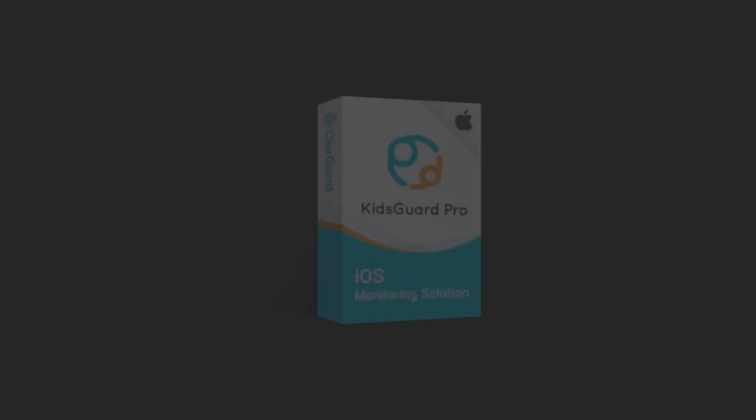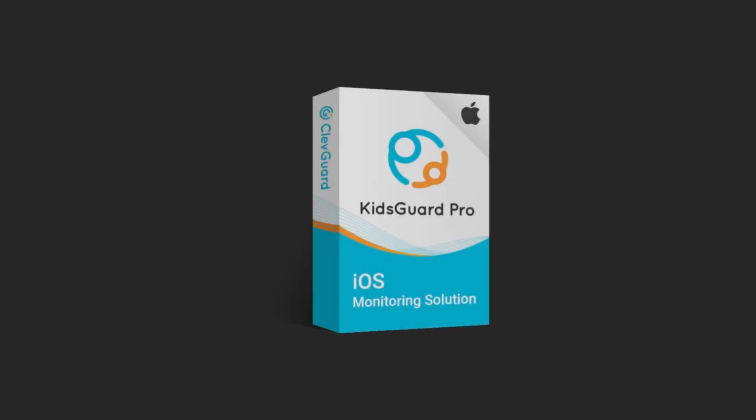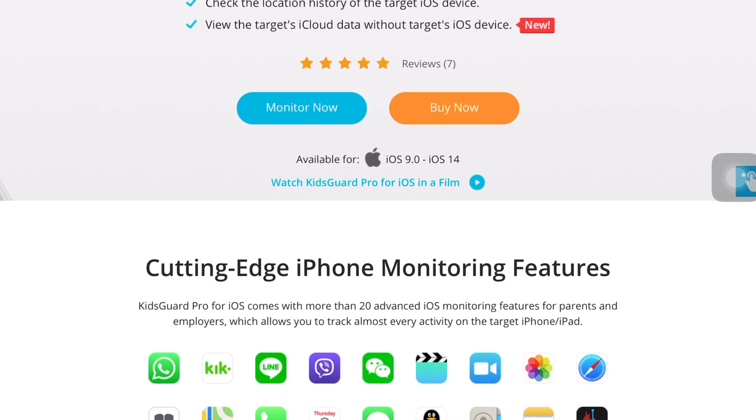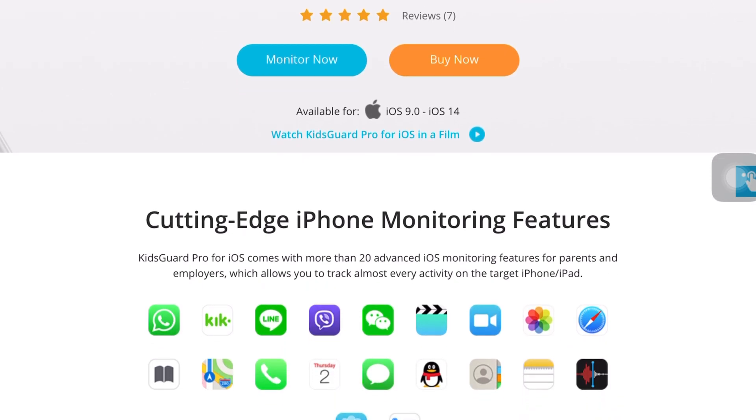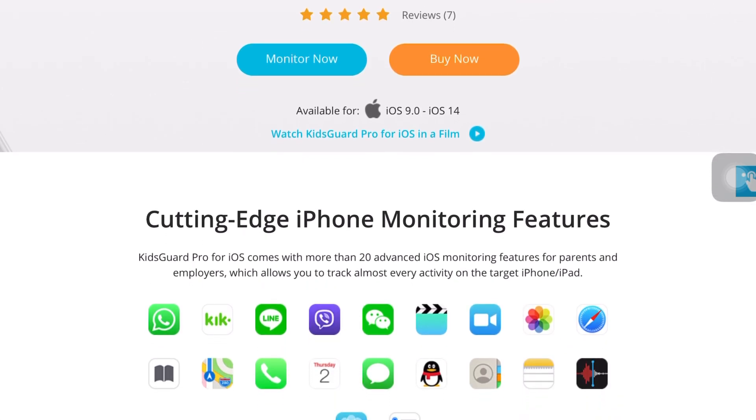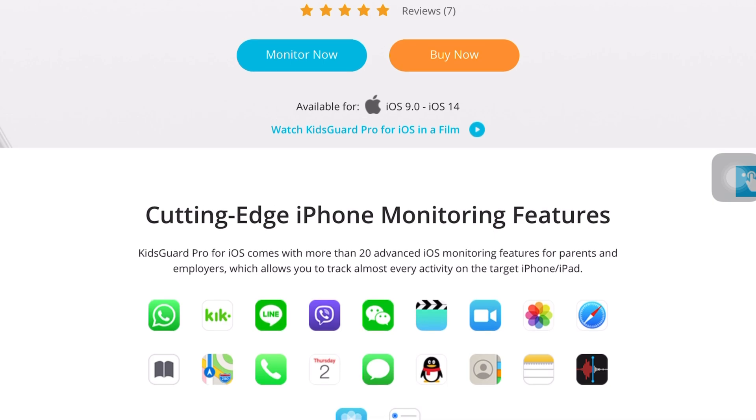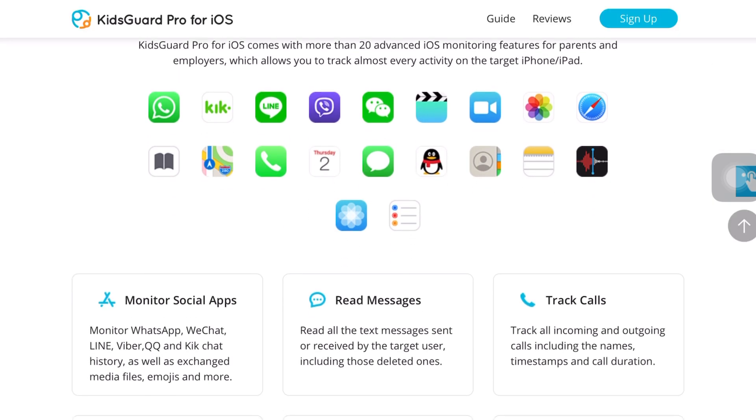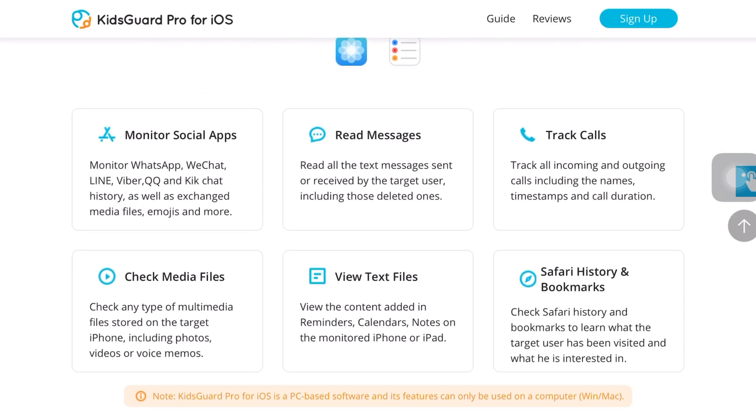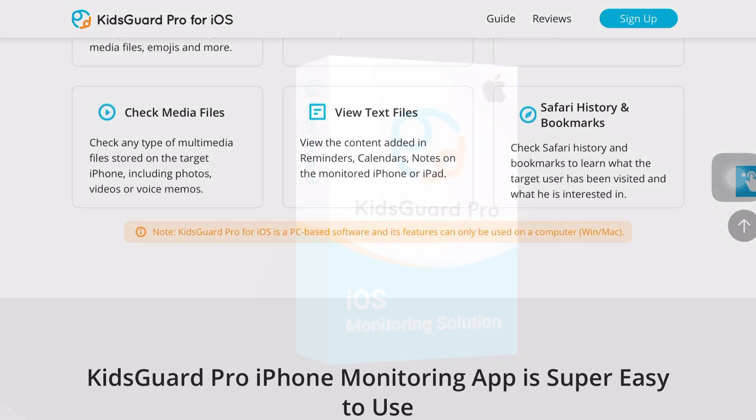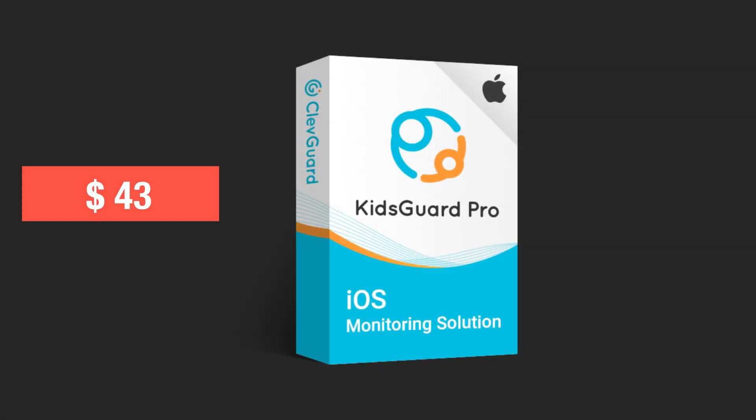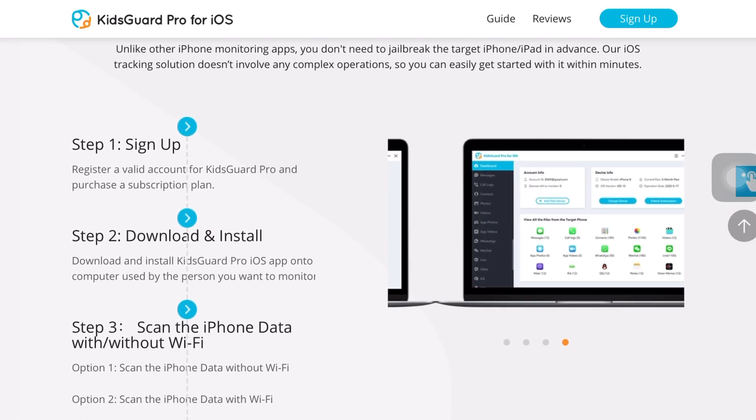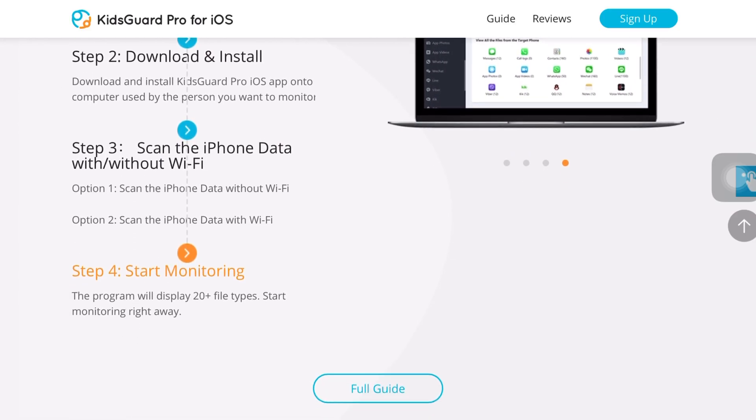Getting back to the featured product for today, KidsGuard Pro for iOS is a very reliable tool specifically designed to monitor iPhones easily and efficiently. This is a $43 software available on their official site to download, and the link to the site is in the description below, so check them out.